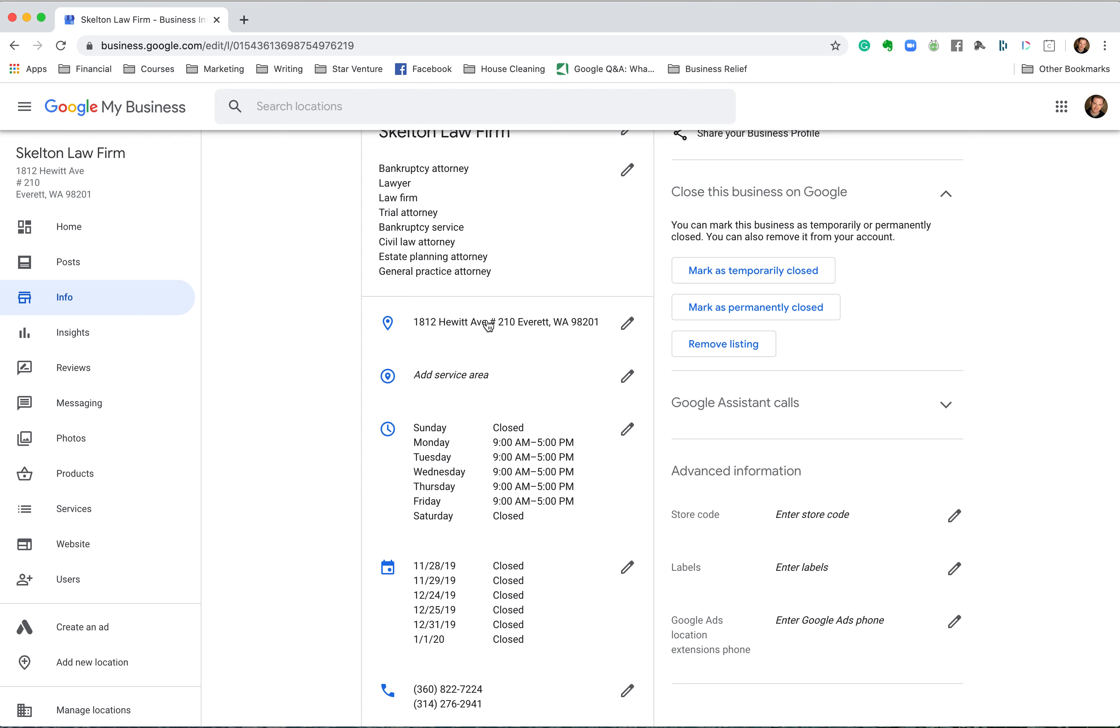Now be careful about making any changes to this. Every time you change an address in particular, like name, address, phone number, but especially address, it flags Google's algorithm and they have to verify. Sometimes they make you re-verify by sending that pesky postcard in the mail, which you could be waiting anywhere from three to five days or longer. It may or may not ever even come, and then you got to redo it until you get it. And if you have somebody at the office that doesn't know to look for it and they throw it in the trash because it looks like junk, it's just a terrible thing.